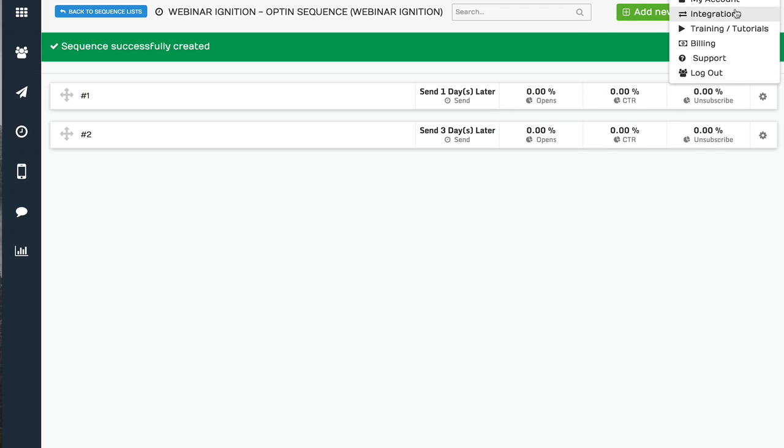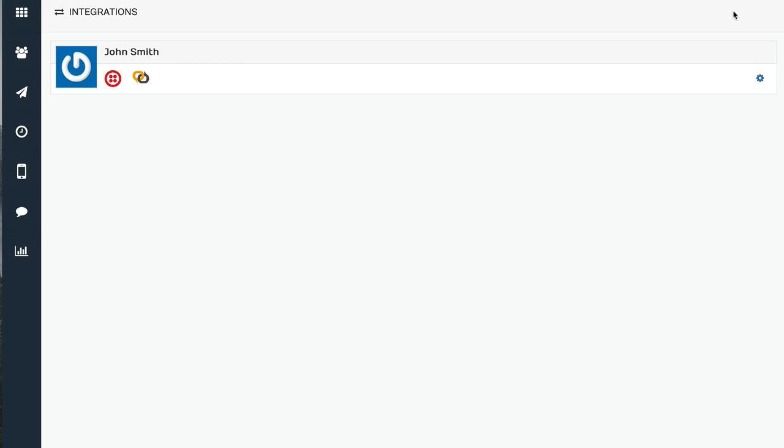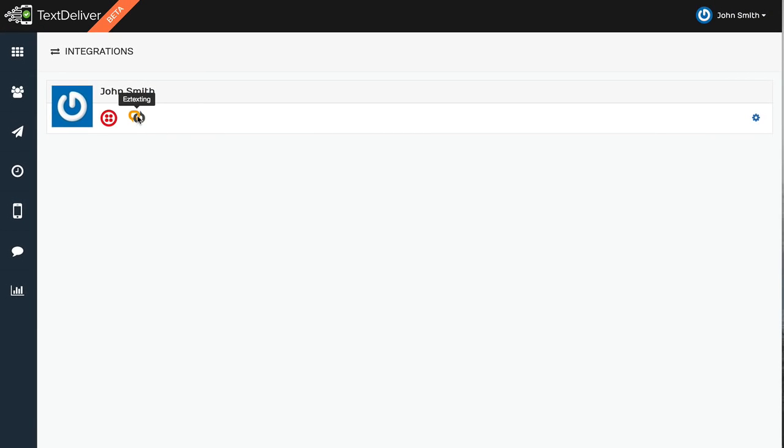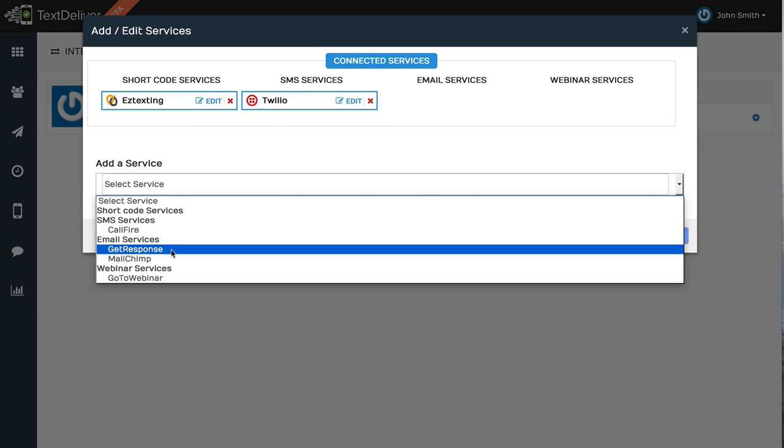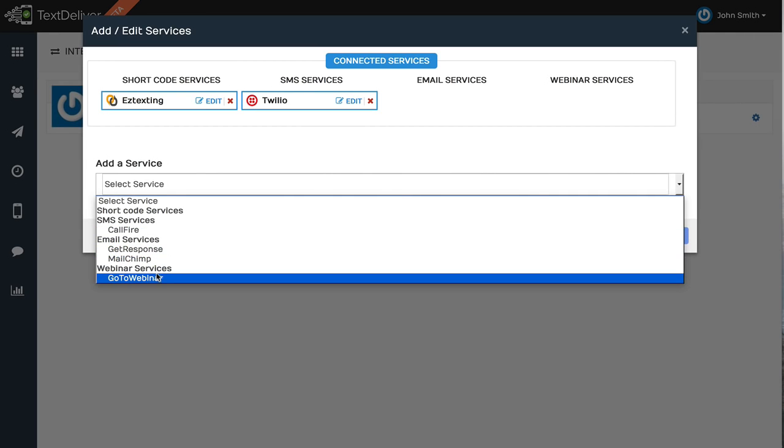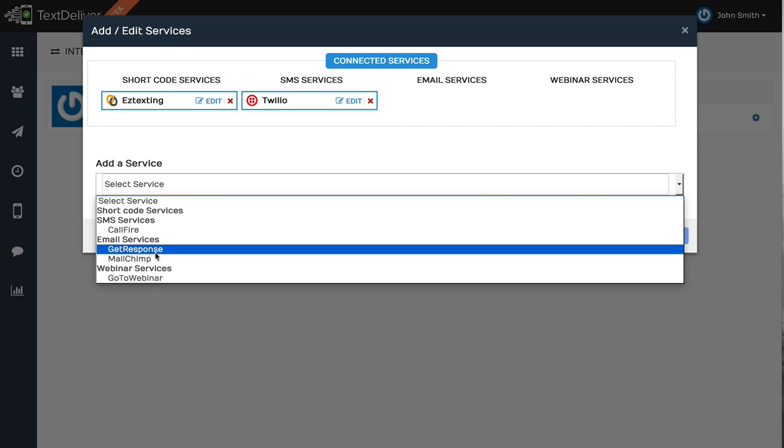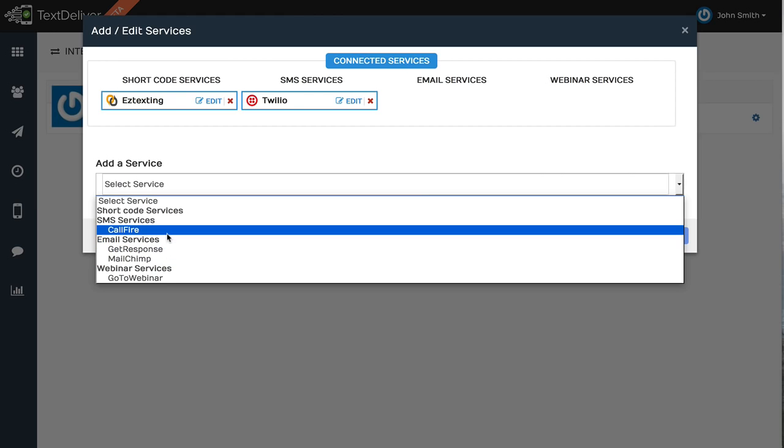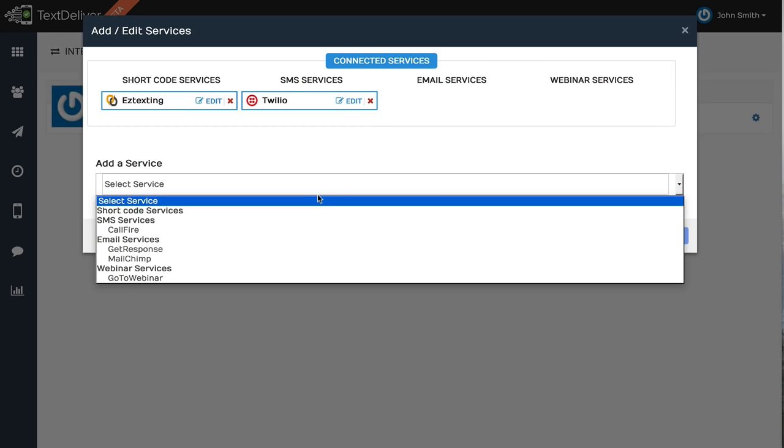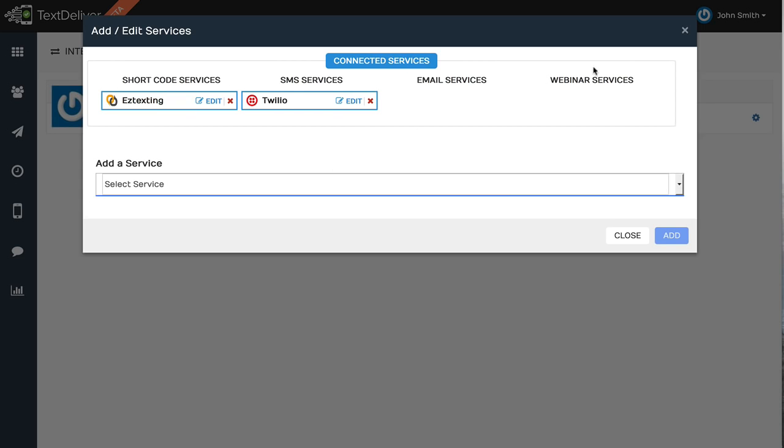Now in terms of integrating, it's very simple. And we're going to continue adding new integrations as this platform evolves. But for right now you can integrate with Easy Texting, Twilio, Callfire. And then we also have email services, GetResponse, MailChimp and GoToWebinar. You can integrate with any email autoresponder through the raw HTML form code, or at the API level, you can integrate with these services right now. So we're going to be adding more and more. And maybe when you guys see this demo video, we'll actually have more services.